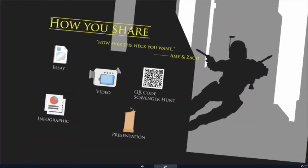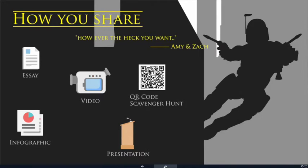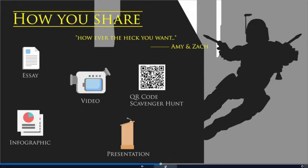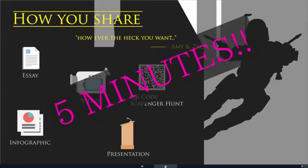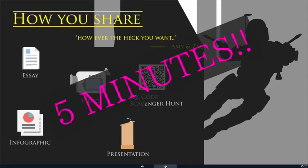All right. So, how you share? However the heck you want. That's right. Options and opportunities. So, you have the opportunity to share in an essay, an infographic, a video, a QR code, scavenger hunt, or traditional presentation. But remember, this is Universal Design and you are all innovators. So, if there is a better way to share your outcomes and learnings, please feel free to do so.